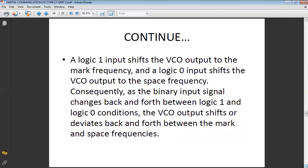The binary input signal changes back and forward between logic one and logic zero condition, and the VCO output shifts or deviates back and forward between mark and space frequency.